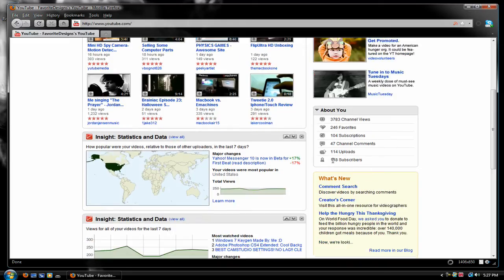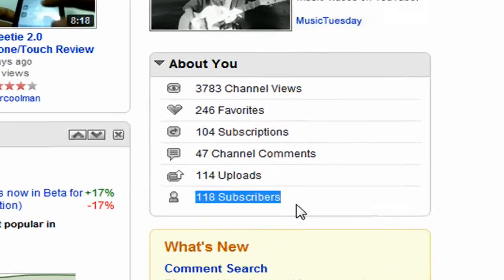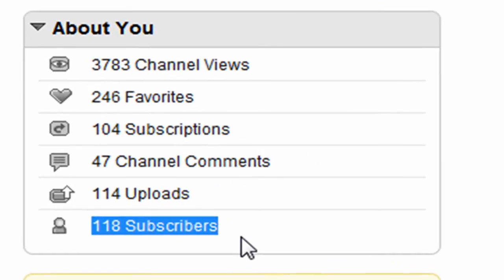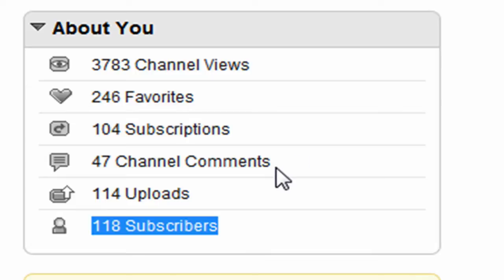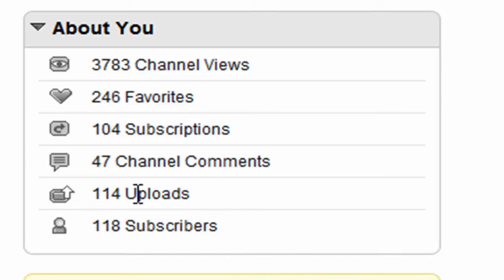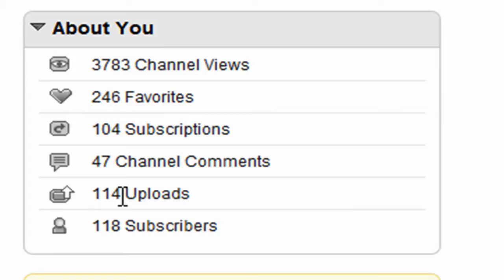118 subscribers now. Two days ago, which was Monday, November 2nd, I had 104 or 116 subscribers, 116 uploads. Now I did privatize two uploads because simply the fact that the comments I was getting on them were just ridiculous.